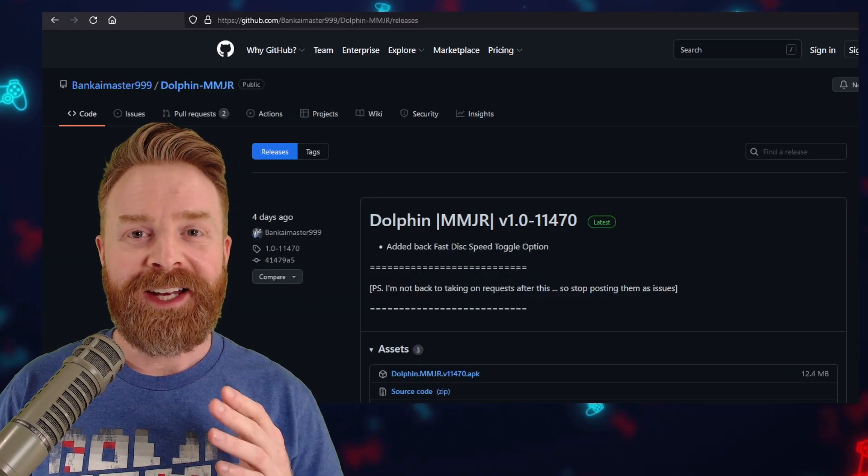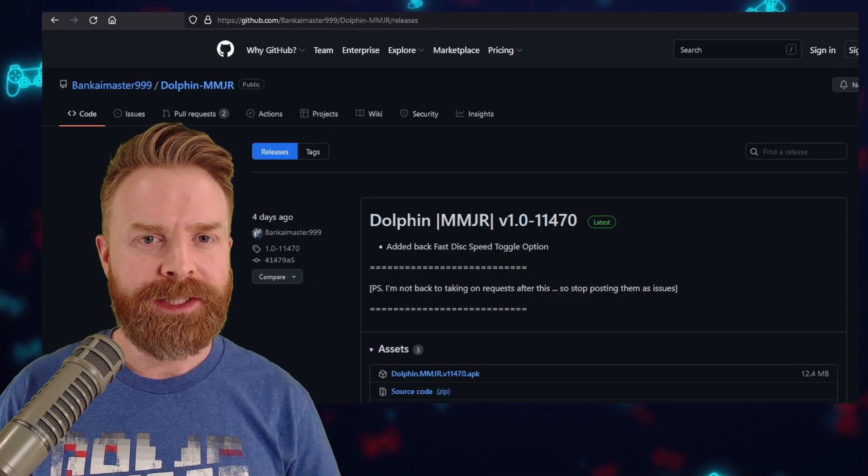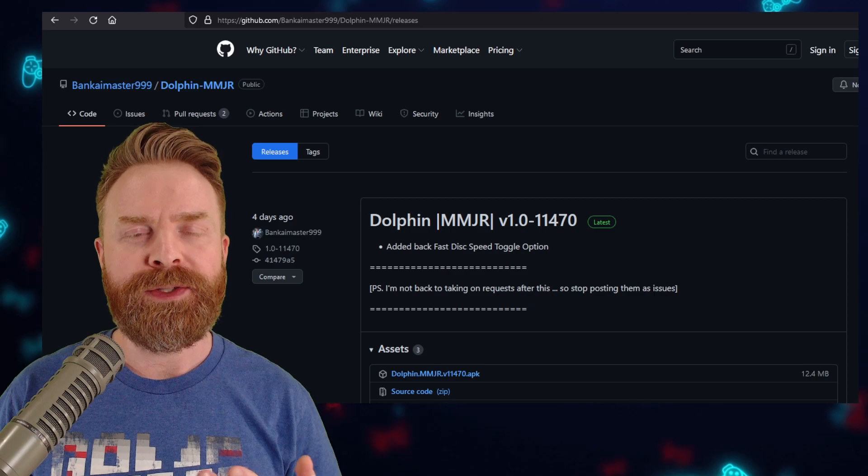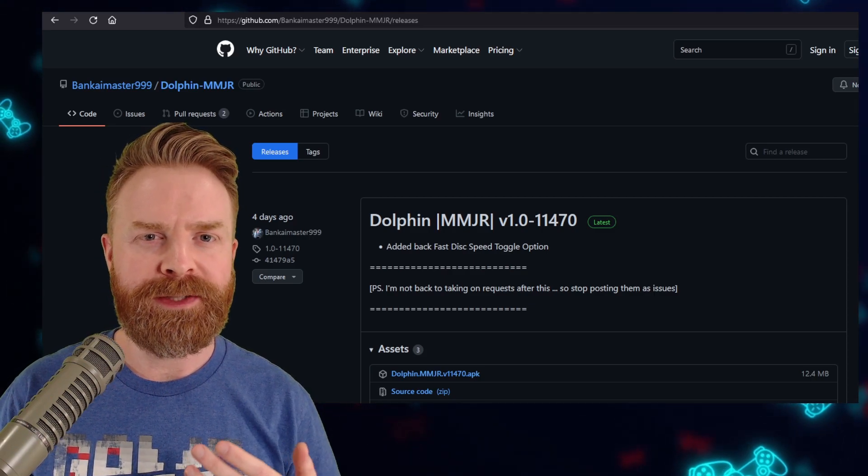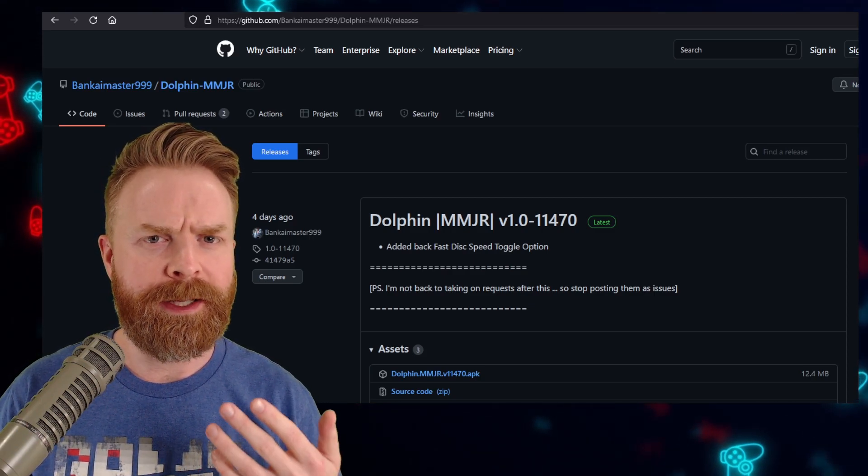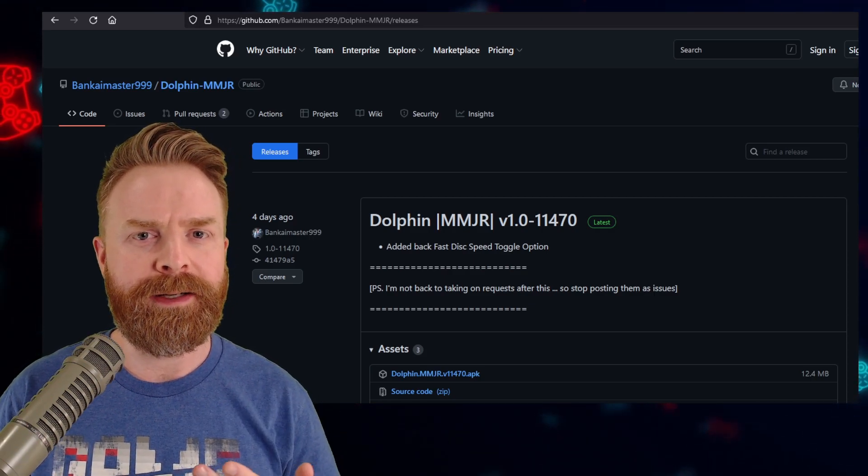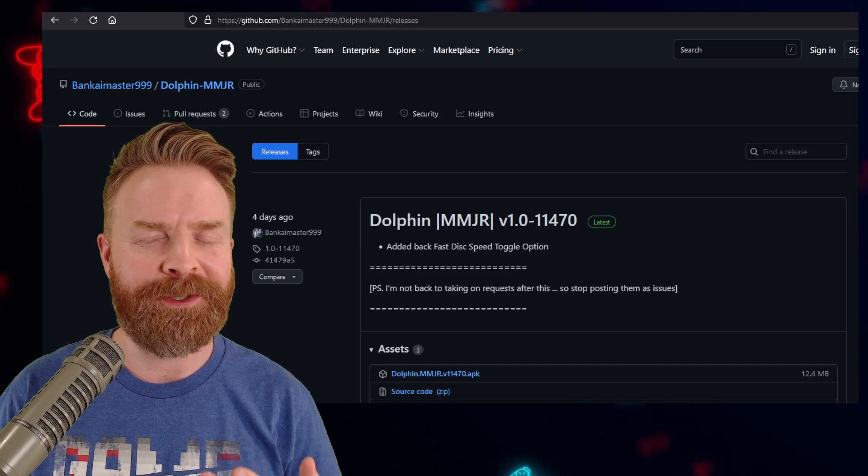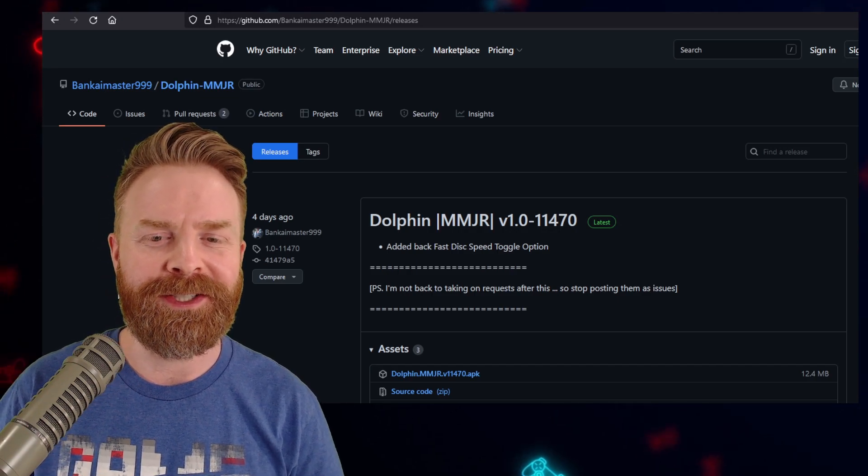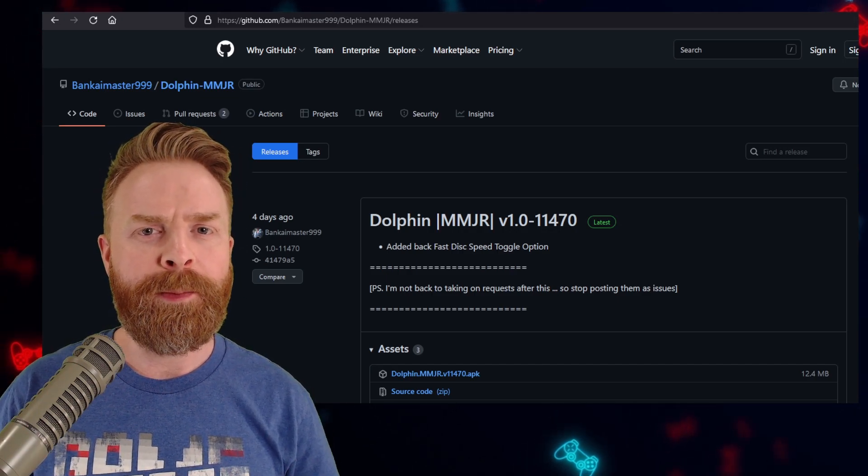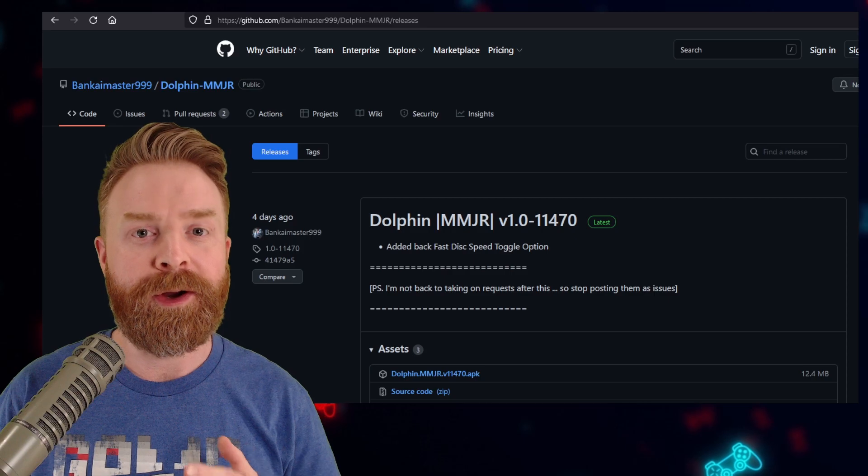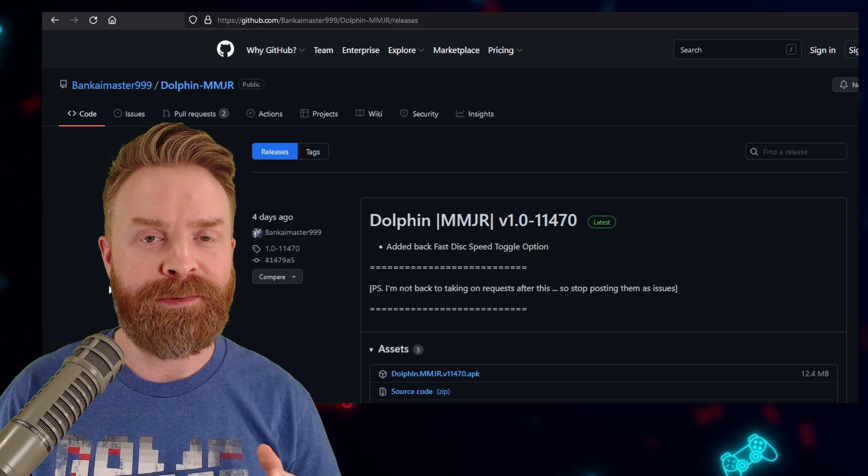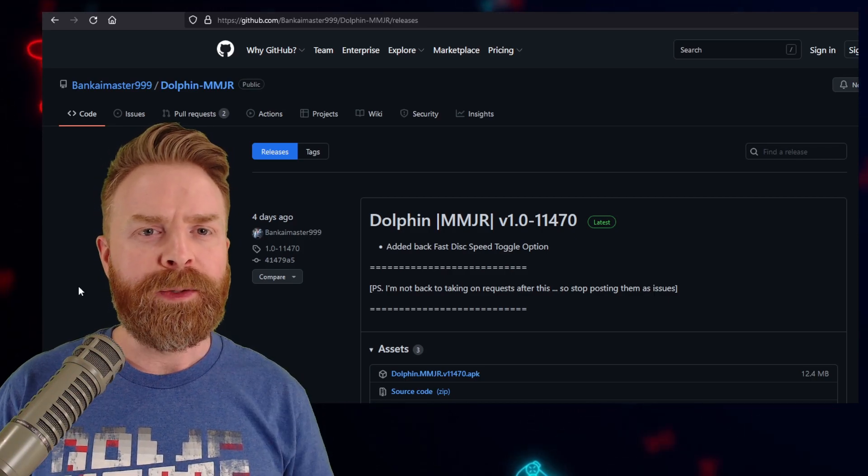Now, once you've exhausted every single official option, this is where I'd recommend checking out a fork. Forks I always find are a last resort. Sometimes they can be great, and other times they can introduce a lot of issues. If you're looking for performance or accuracy, there are a bunch of different forks out there, and they offer a bunch of different features.